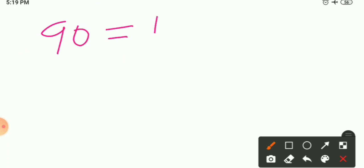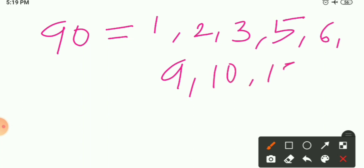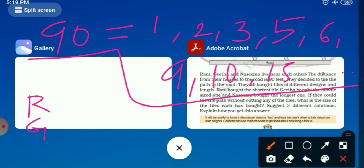The factors of 90 are: 1, 2, 3, 5, 6, 9, 10, 15, 30, 45, and more. This means we can take tiles of these measurements — 1×1, 2×2, 3×3, 5×5, 6×6, and so on. Now let's assign tiles to Rani, Gita, and Nasima.